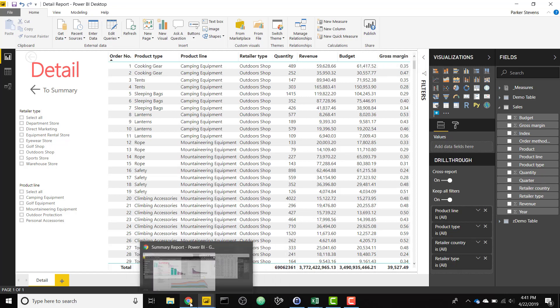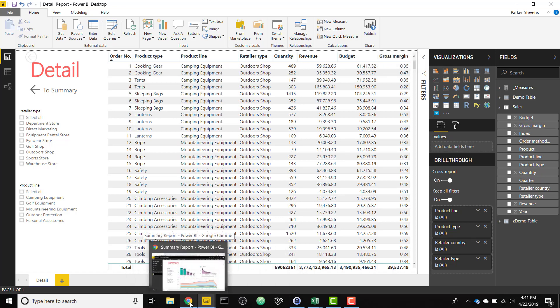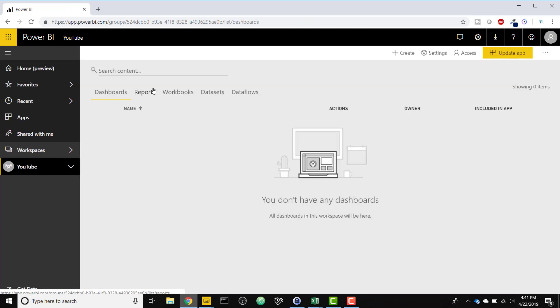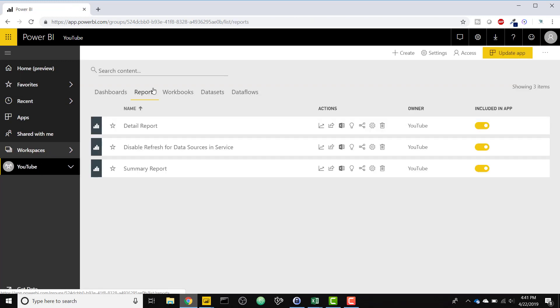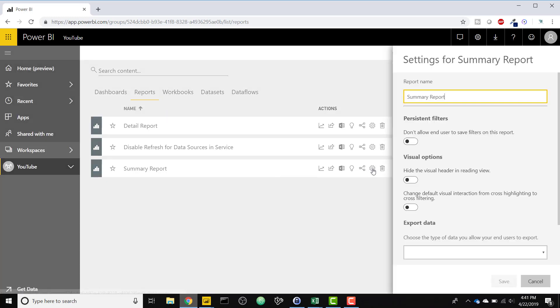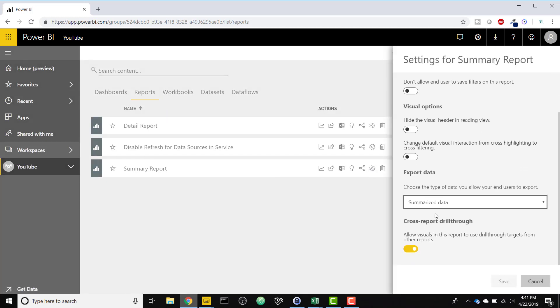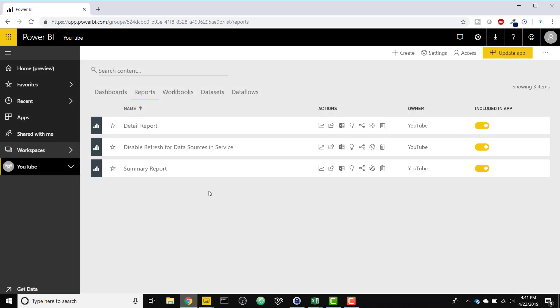The only other thing you have to do to set up that cross report filtering is going to your report itself, our summarized report now, the parent report. Under the settings here, if you scroll down, there's cross report drill through. By default, this is turned off. So I had to turn mine on. Go ahead and save.